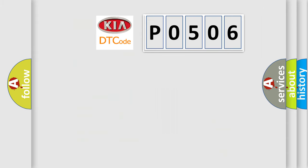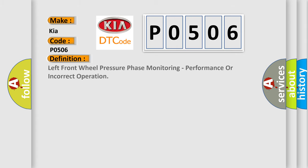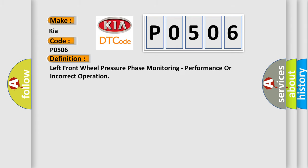So, what does the Diagnostic Trouble Code P0506 interpret specifically for KIA car manufacturers? The basic definition is: left front wheel pressure phase monitoring, performance or incorrect operation.